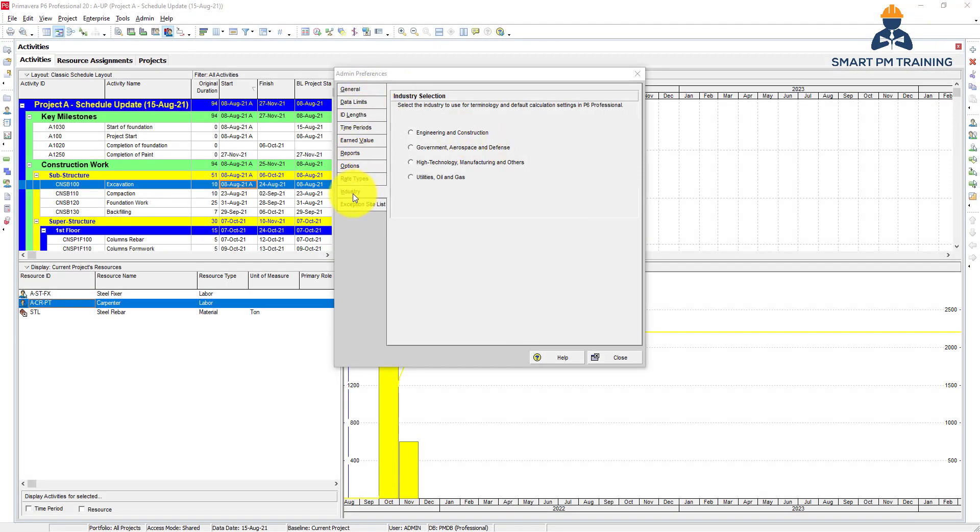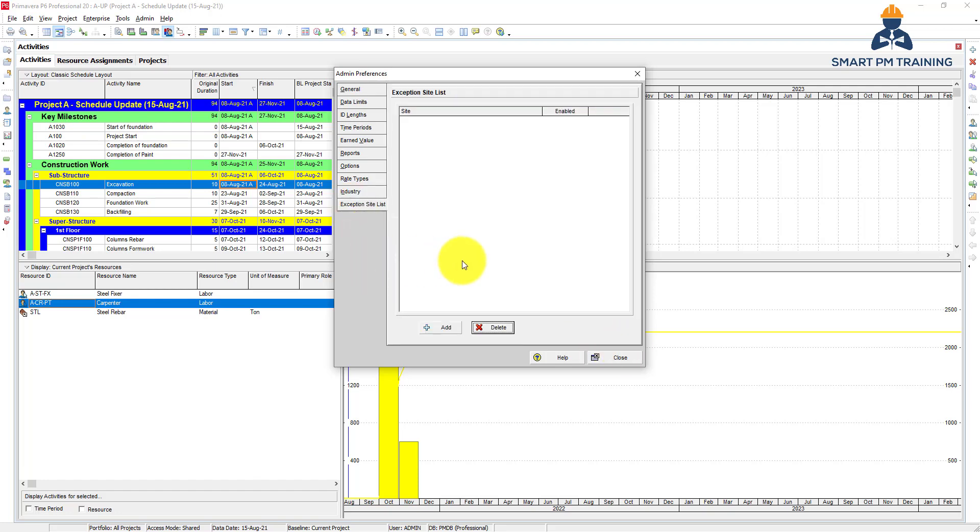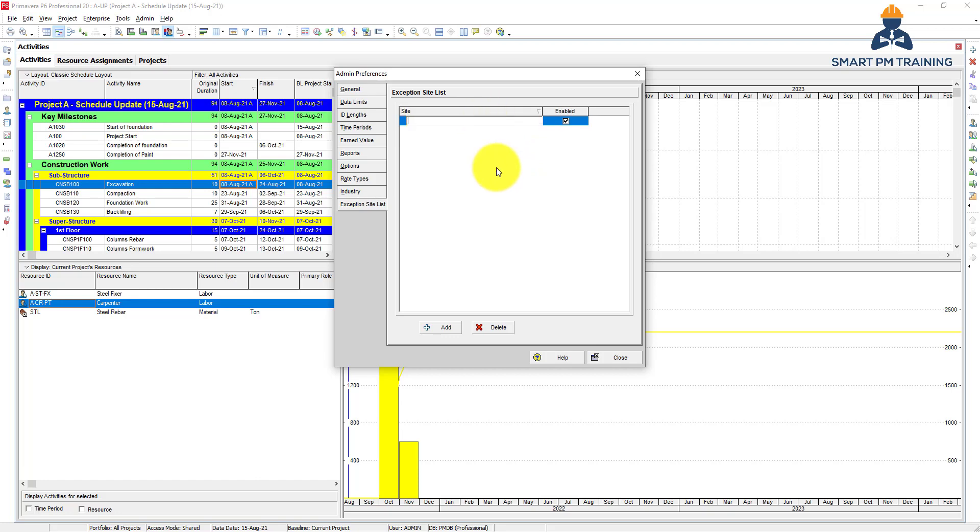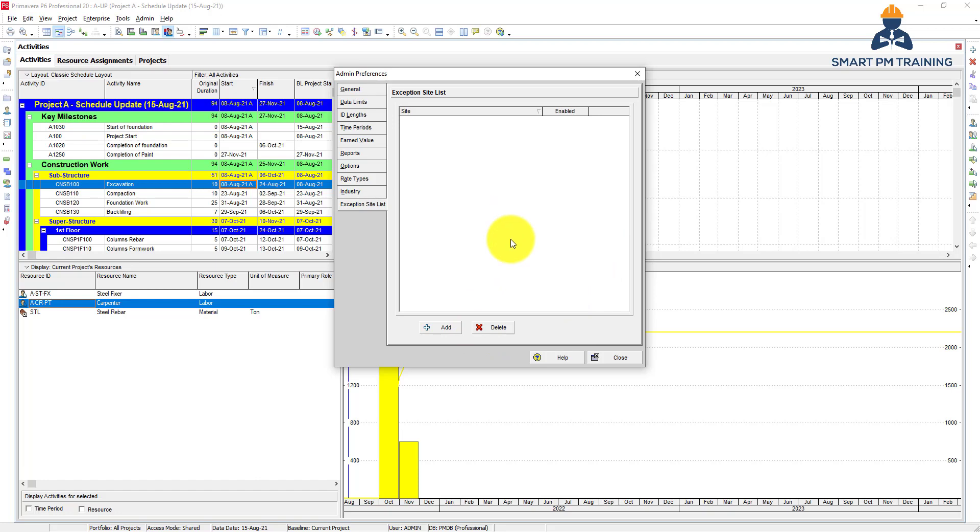And finally, exception site list. You can add the list of sites here, enable or disable, but it won't really make any difference for you. It's just something it will not affect any data or anything you are working on. If you want to create sites that can be treated as an exception, you can just go ahead and do that from here. So that's all for admin preferences. In the next video, we will explain the claim digger.